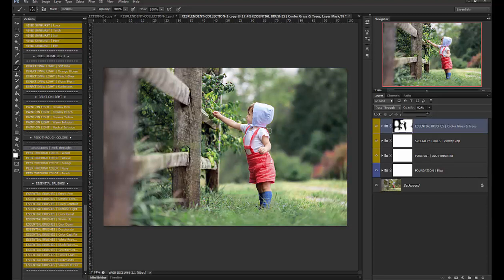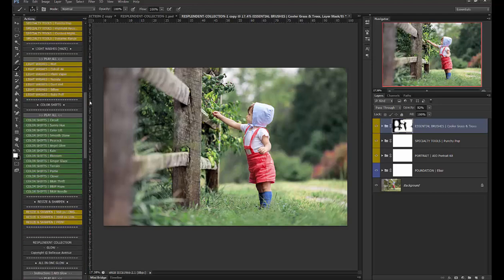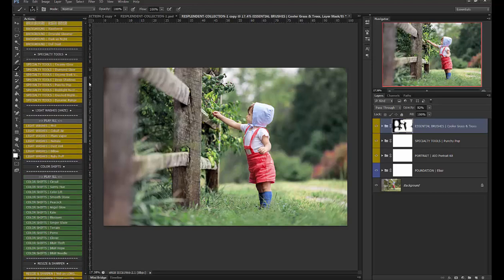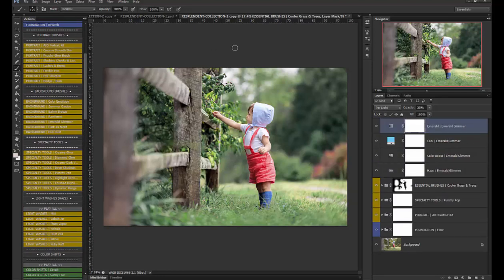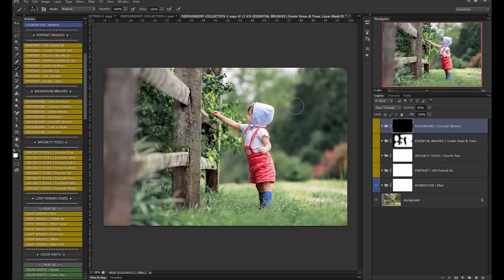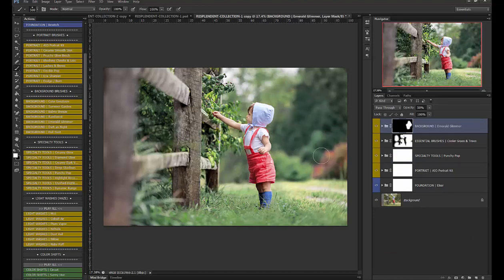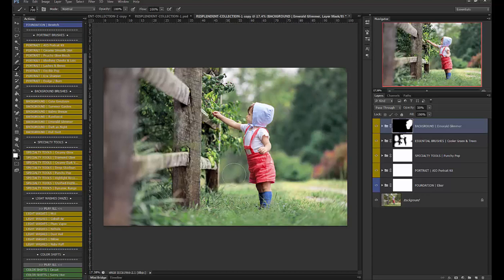okay now I'm going to use a background brush to brighten it up just a little bit around right here and I'm going to use emerald glimmer just to give it kind of a soft glowy look back there